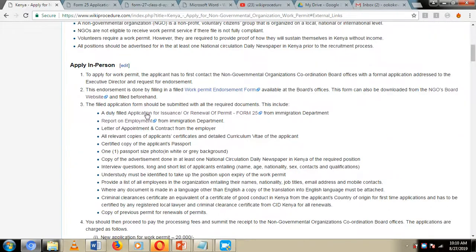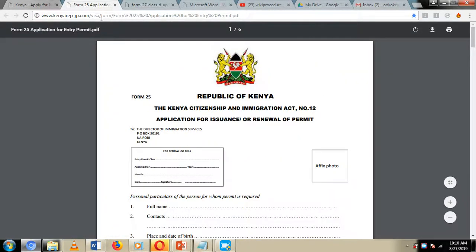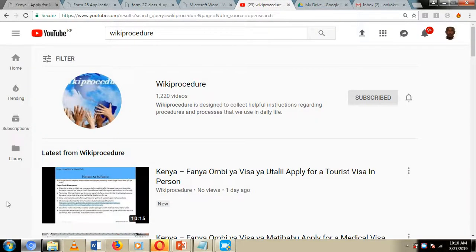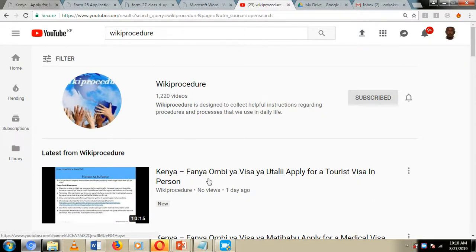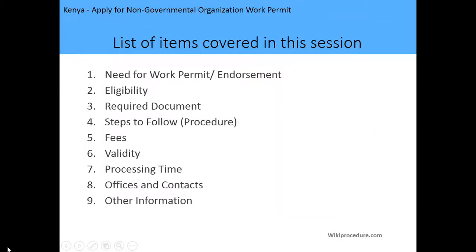As we move on with our presentation, we are going to see how we can fill in these forms, where to submit them, and the applicable fees when submitting them. But before we continue, I would like you to hit the like button, hit the subscribe button, and the notification bell so you can get notifications every time we upload new content. So let's get back to our presentation.